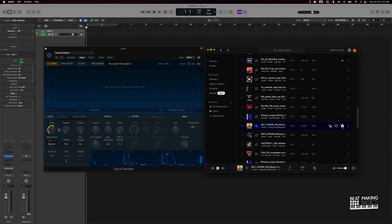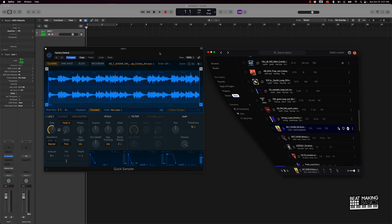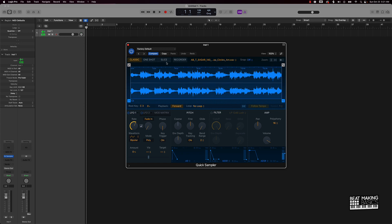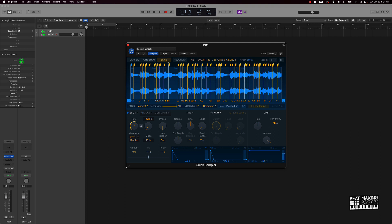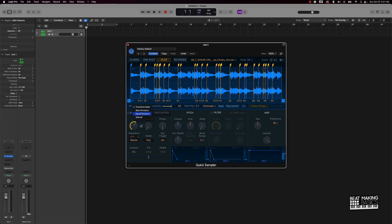I'm going to take it - I already clicked on it so this is actually in my library. I'm going to drag and drop this in here. When it comes to flipping samples, I would go over here and click on Slice. I can chop this up manually, or we can use the sensitivity settings. I can go by transient, equal divisions, beat divisions - there are a whole lot of other options here.